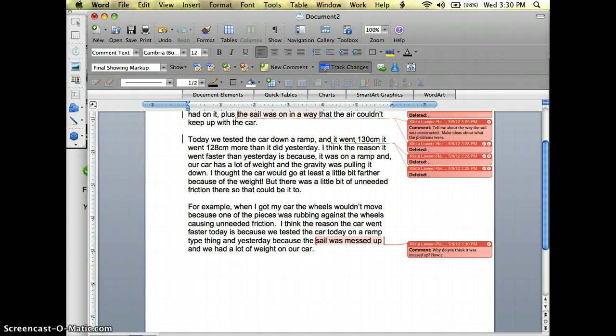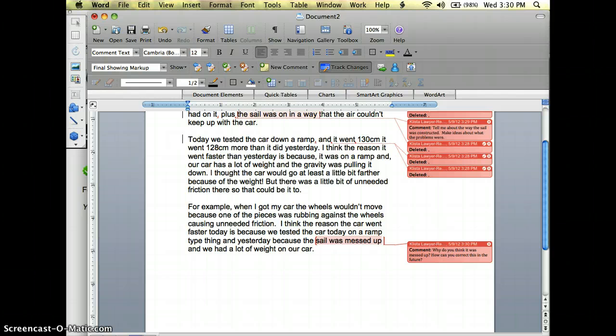How can you correct this for the future? And there you go.